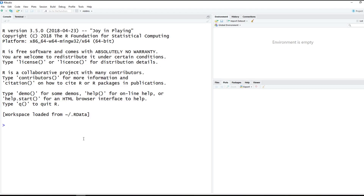Hey YouTube, it's Dimitri and today we're going to do how to create a function in R. We're going to talk briefly about global versus local variables and then touch on a few other aspects of the environment, getting used to using R in RStudio. But let's dive on in.